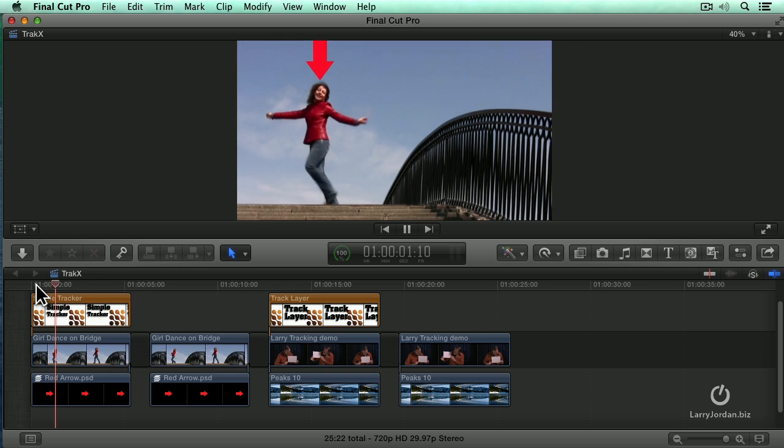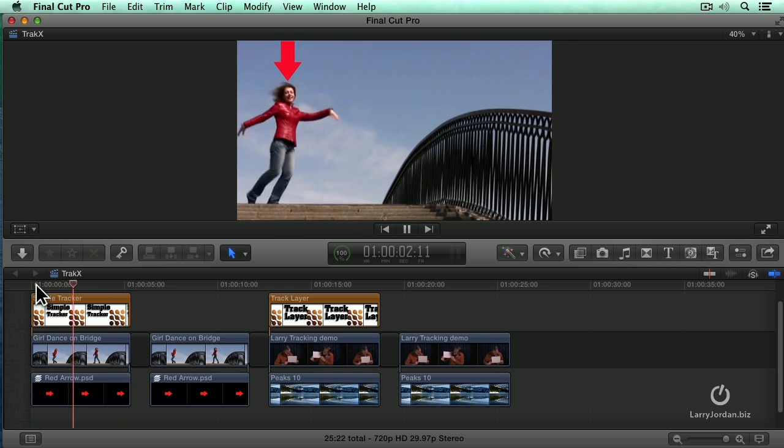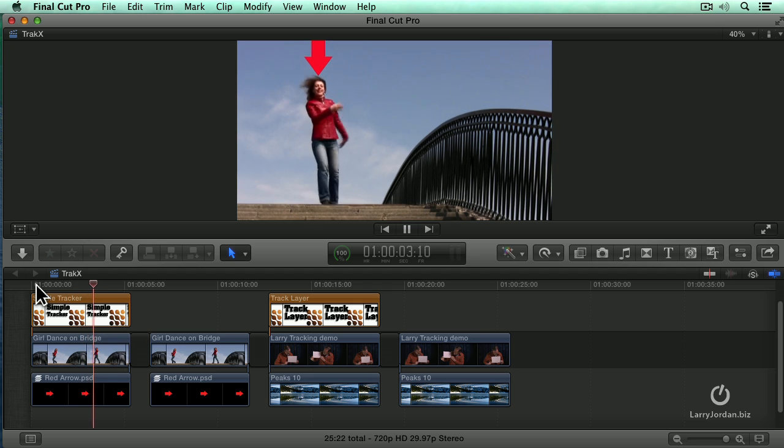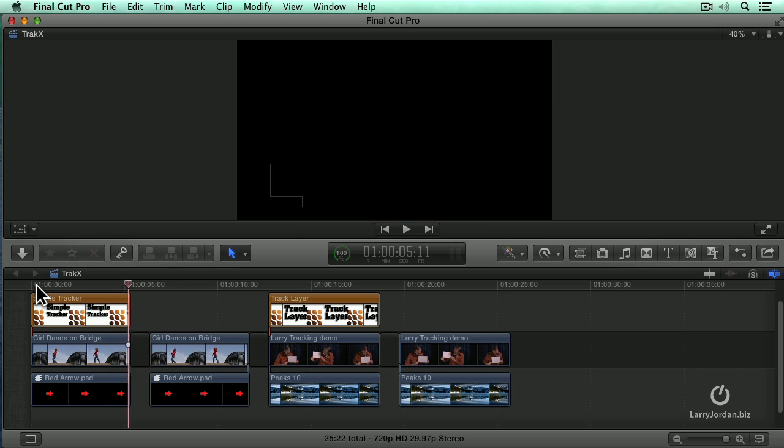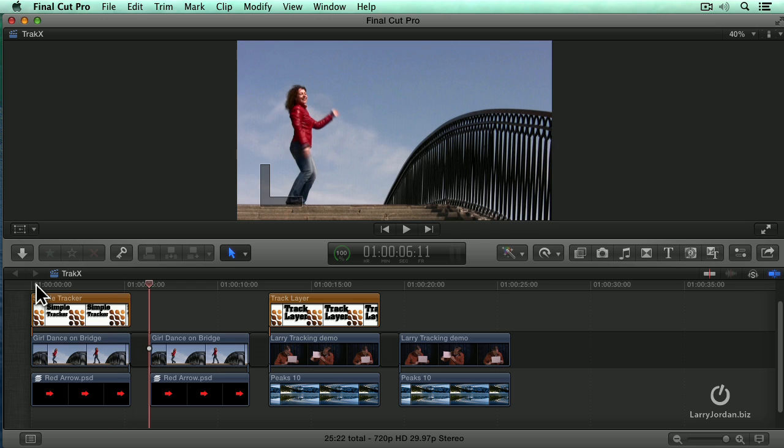How can you not love it? Well, the only way the arrow is going to follow her like that is if we do motion tracking. And there is no motion tracking that's built into Final Cut. That's what Mocha does. So here's how this works.